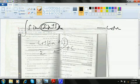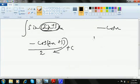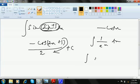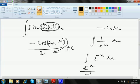For 1 by e to the power x — integration of 1 by e to the power x dx — this is nothing but e to the power minus x dx. So the result is e to the power minus x divided by minus 1 plus C, which simplifies to minus e to the power minus x plus C.